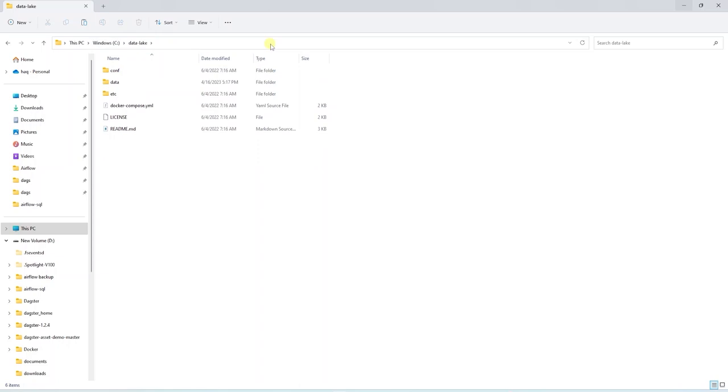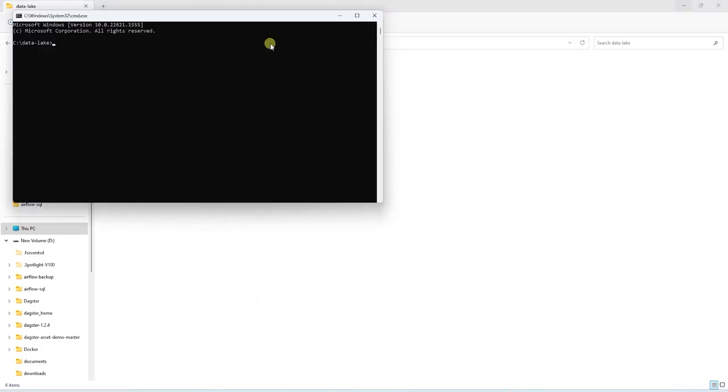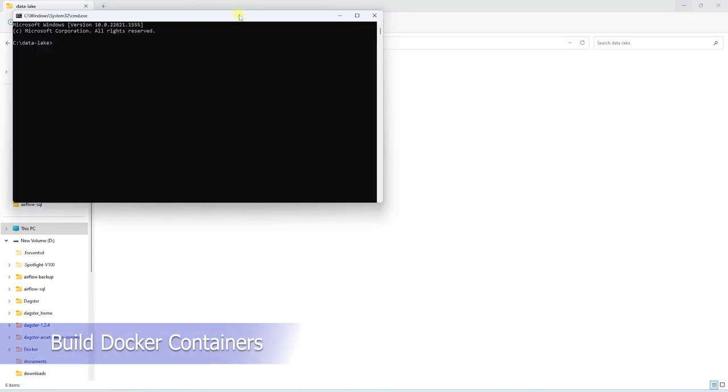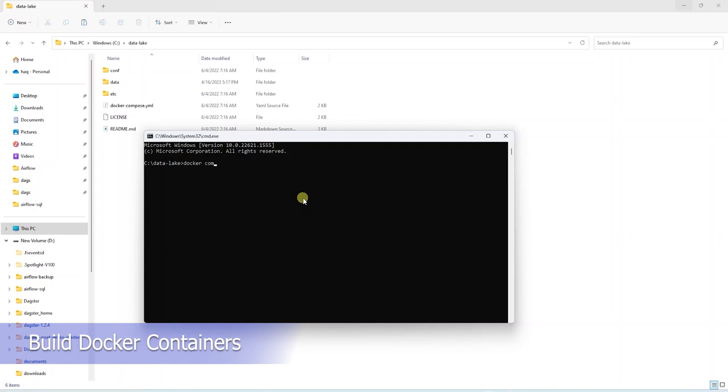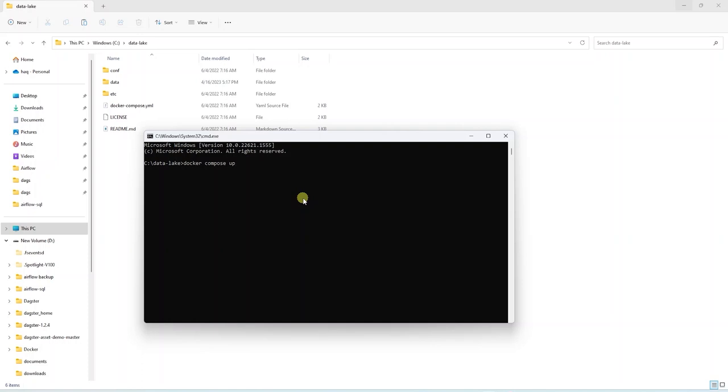Let's launch a command prompt or terminal and start the containers. We will issue Docker Compose Up command. And if you want to see all the logs, then this command will suffice. If you want to run the containers in detached mode, then we can add an additional command, dash D.